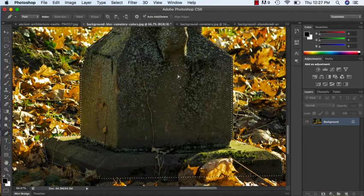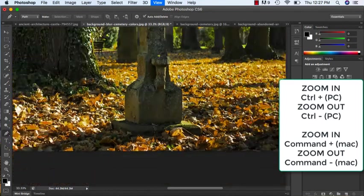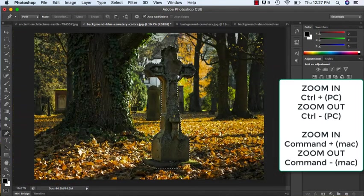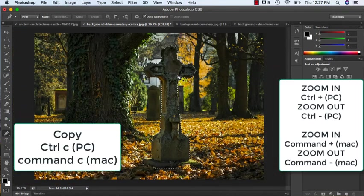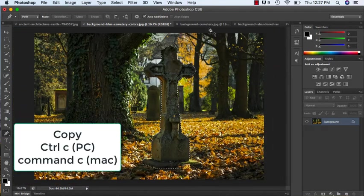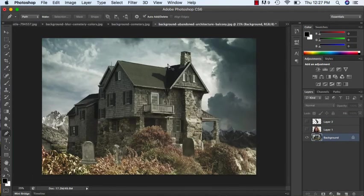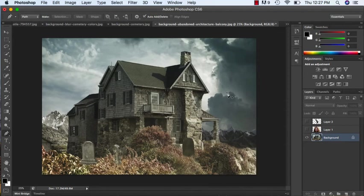I'm just going to zoom out for a second, make sure I have everything. Control C copies it, and now I'm going to be working with this document. You can see I've already brought in a few different layers.